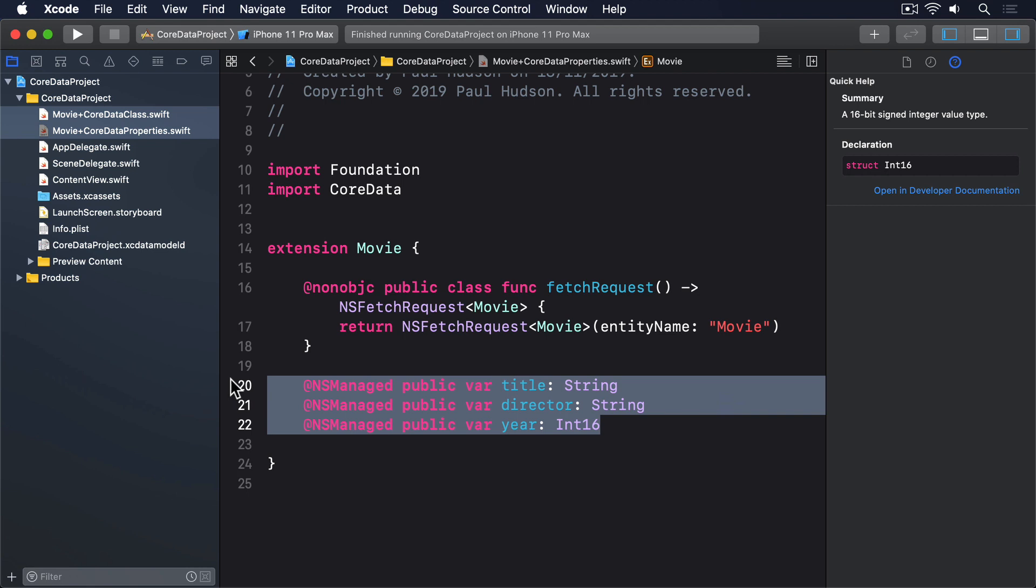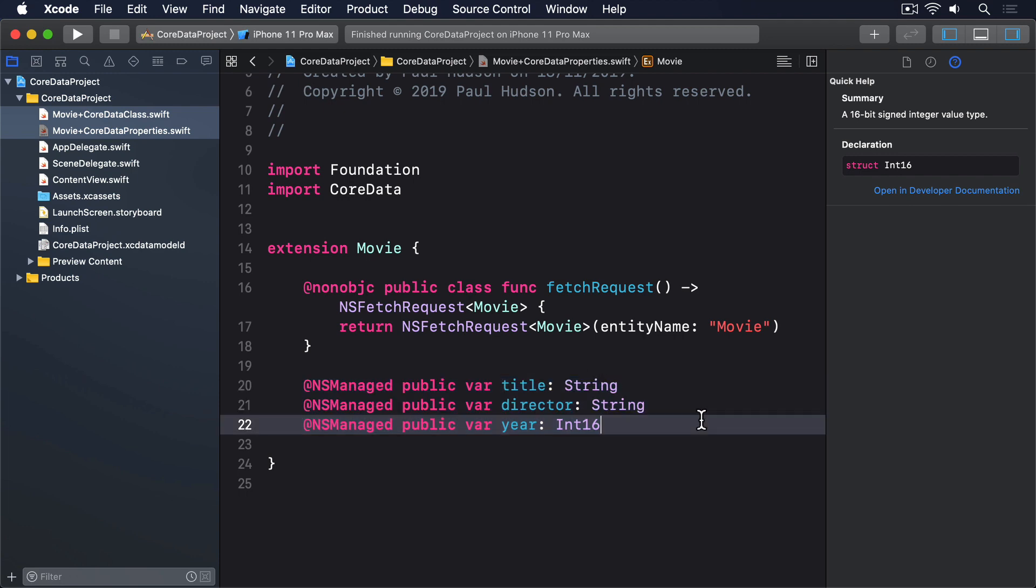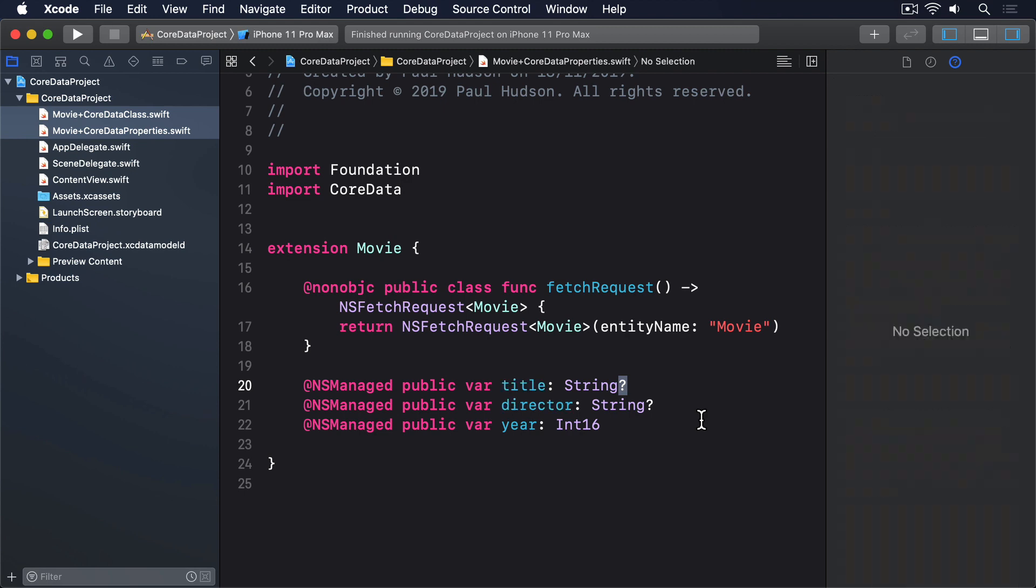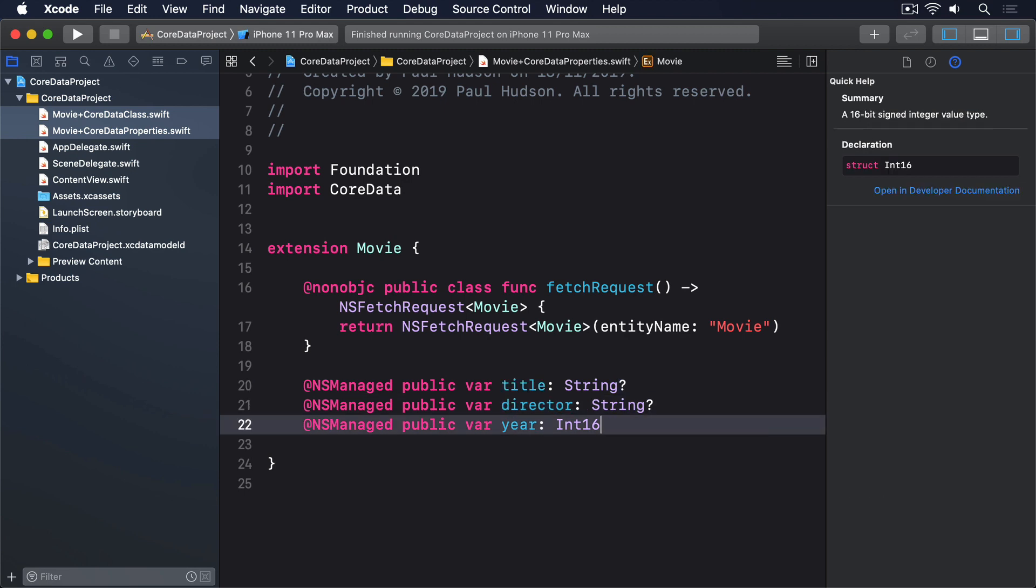Instead, you might want to consider adding computed properties that help us access the optional values safely, while also letting us store the nil coalescing code all in one place. For example, we can add a property of Movie to ensure we always have a valid title, like this.